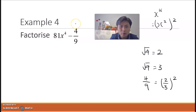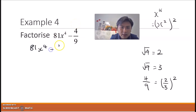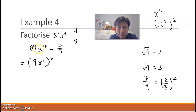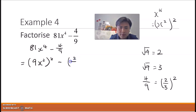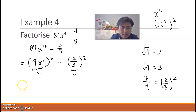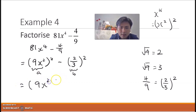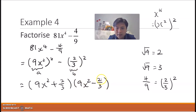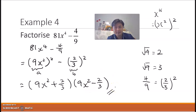So 81x⁴ − 4/9 can be rewritten as (9x²)² − (2/3)². Here a = 9x² and b = 2/3. Applying the formula, the answer is (9x² + 2/3)(9x² − 2/3). Note that 9x² is a perfect square, but 2/3 cannot itself be expressed as a perfect square further, so this is our final answer. That's all for today's learning — hope you've learned something and we'll see you next time.